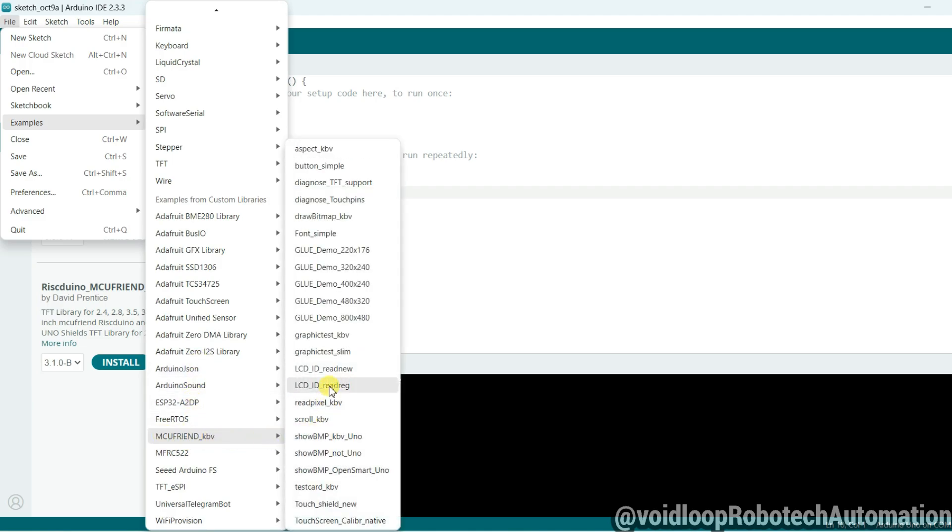And click on glue demo 480 into 320, because I am using right now Arduino shield LCD. This is 3.5 inch and its resolution is 480 into 320. So click over here.